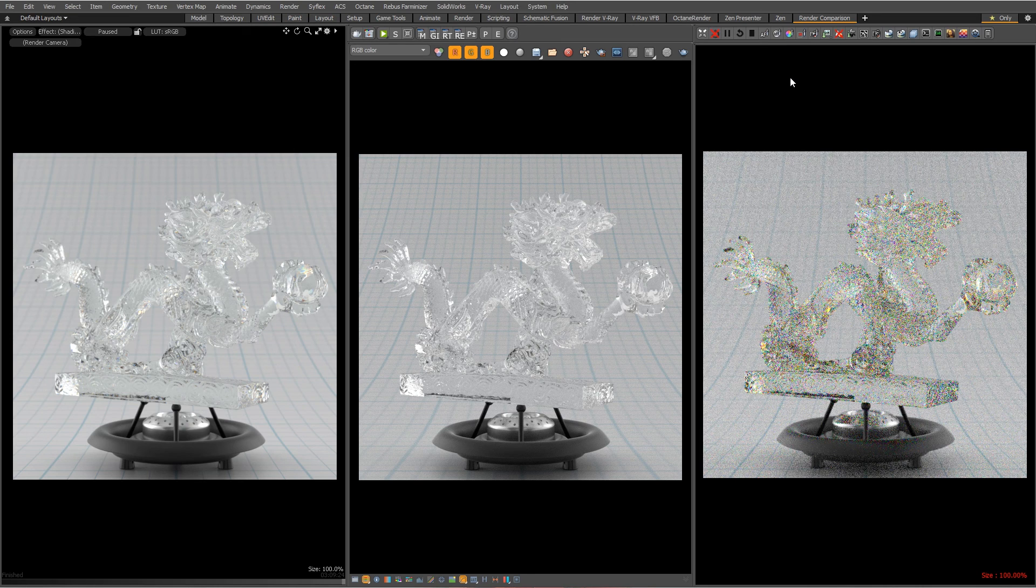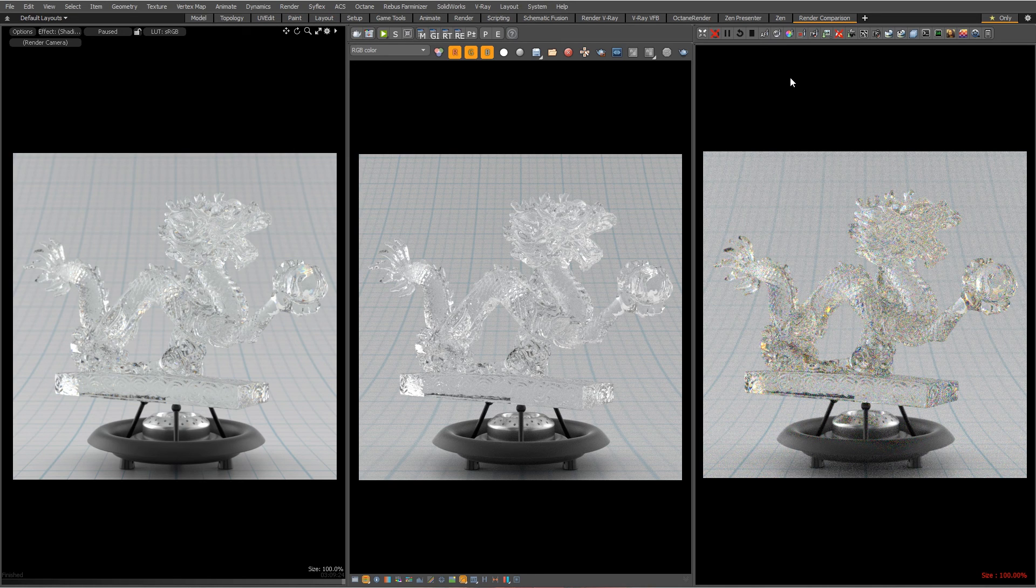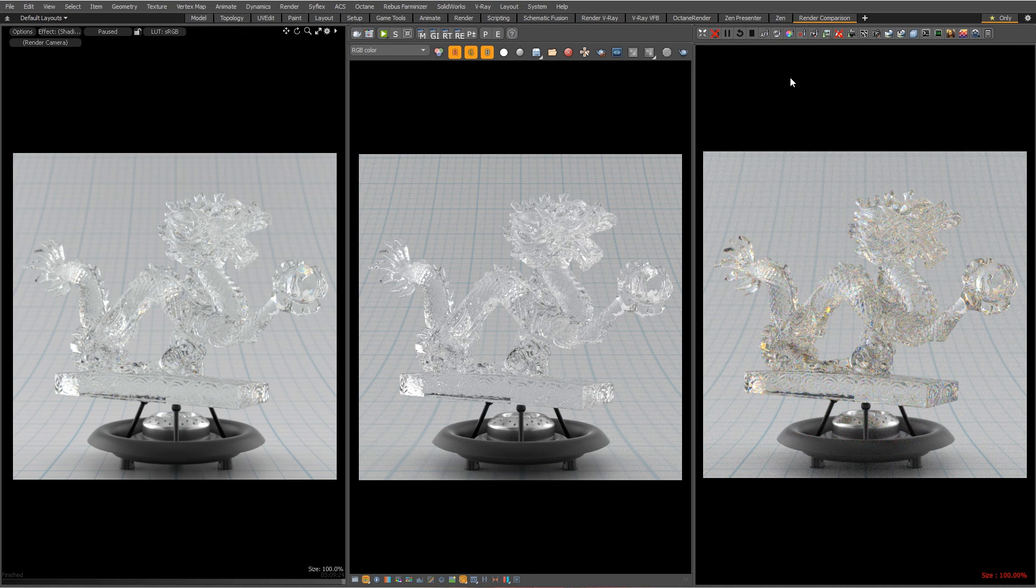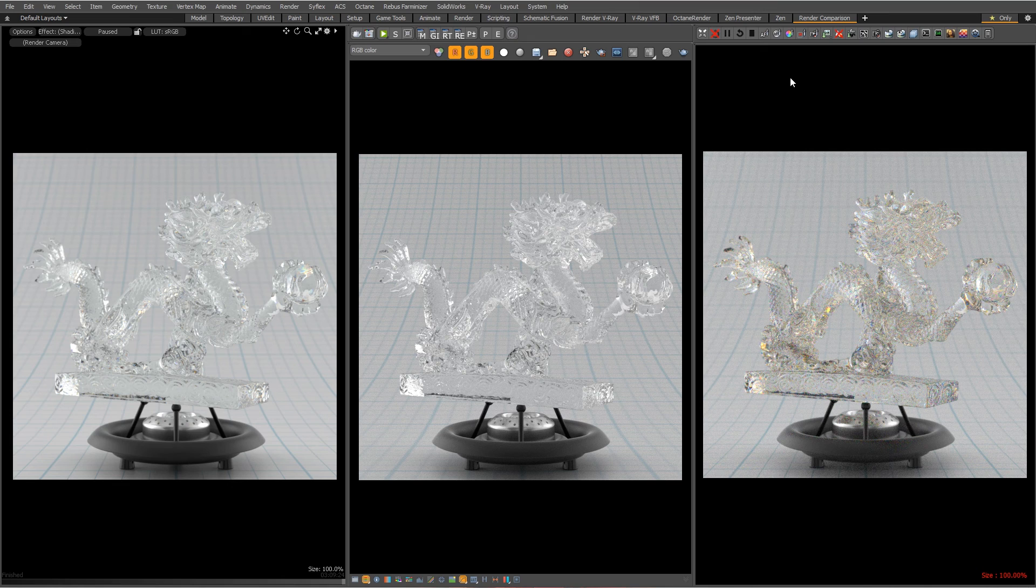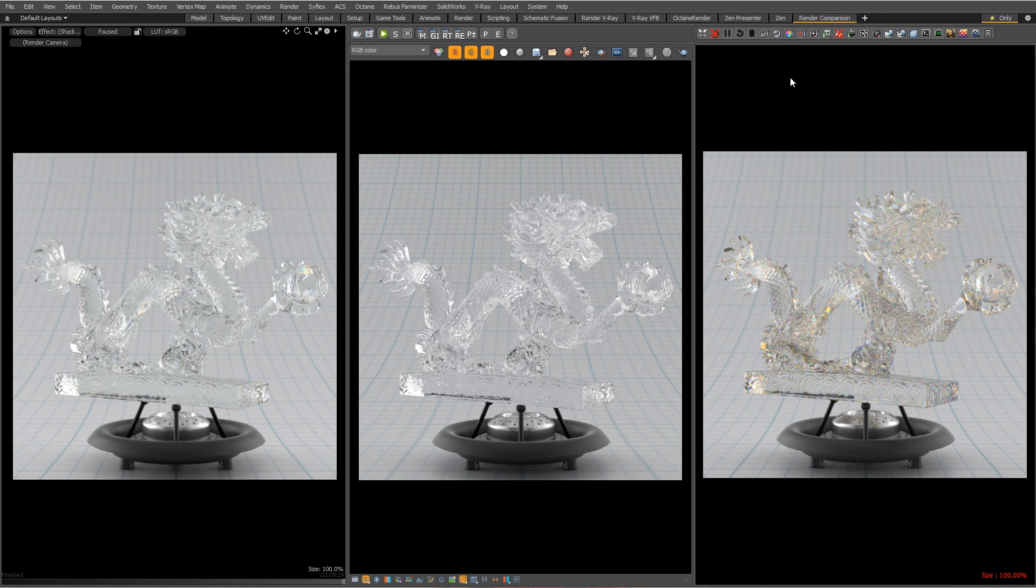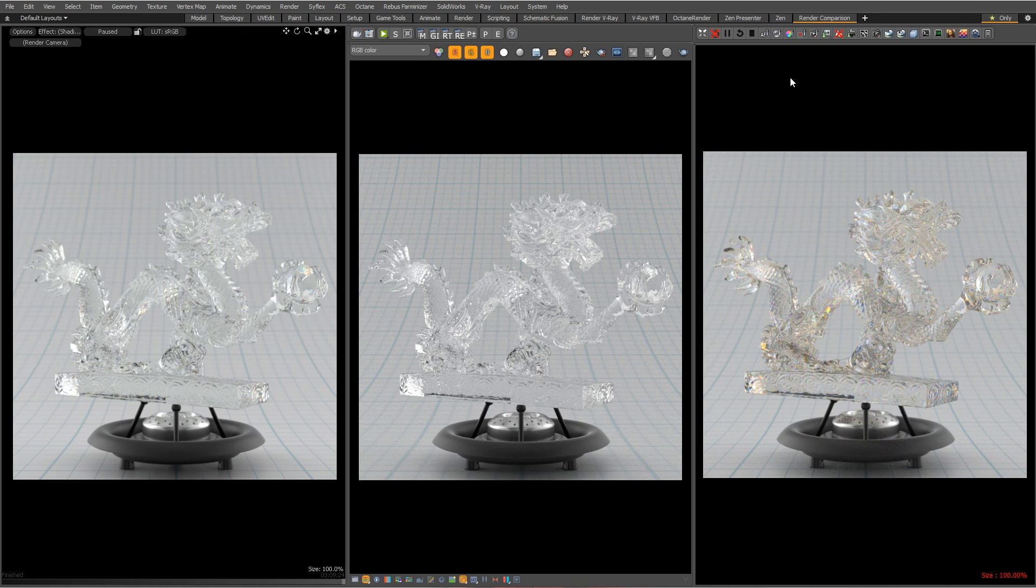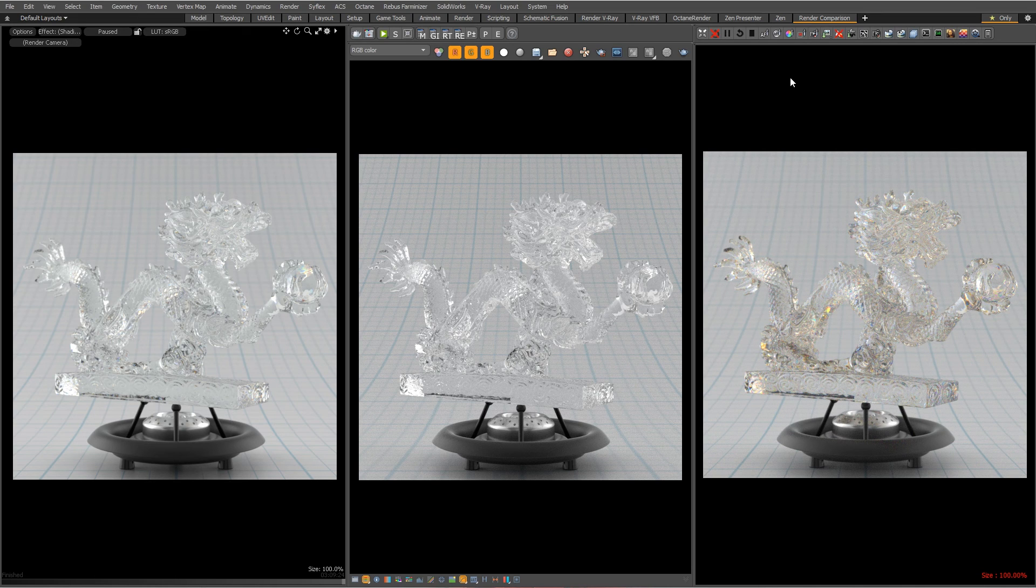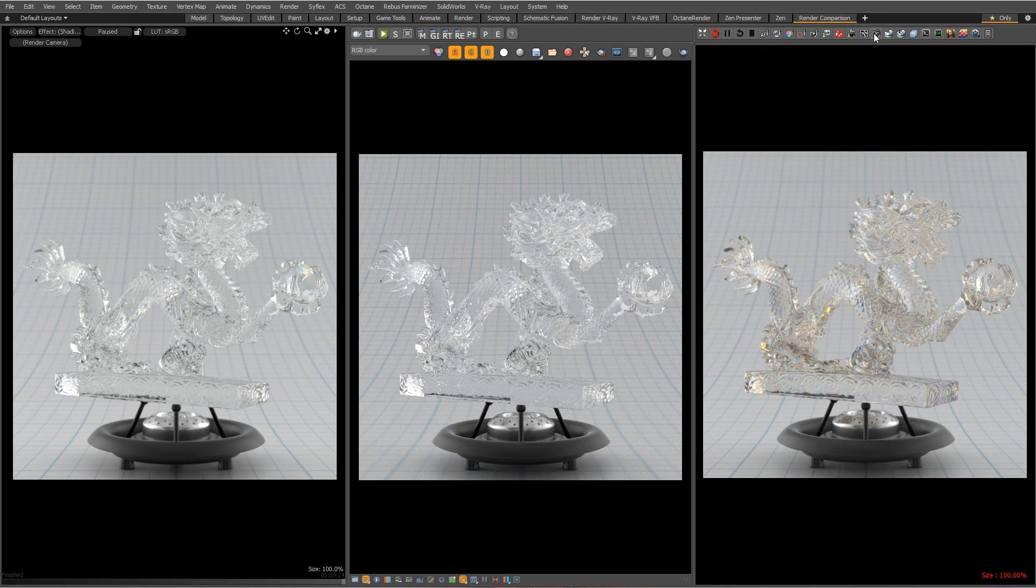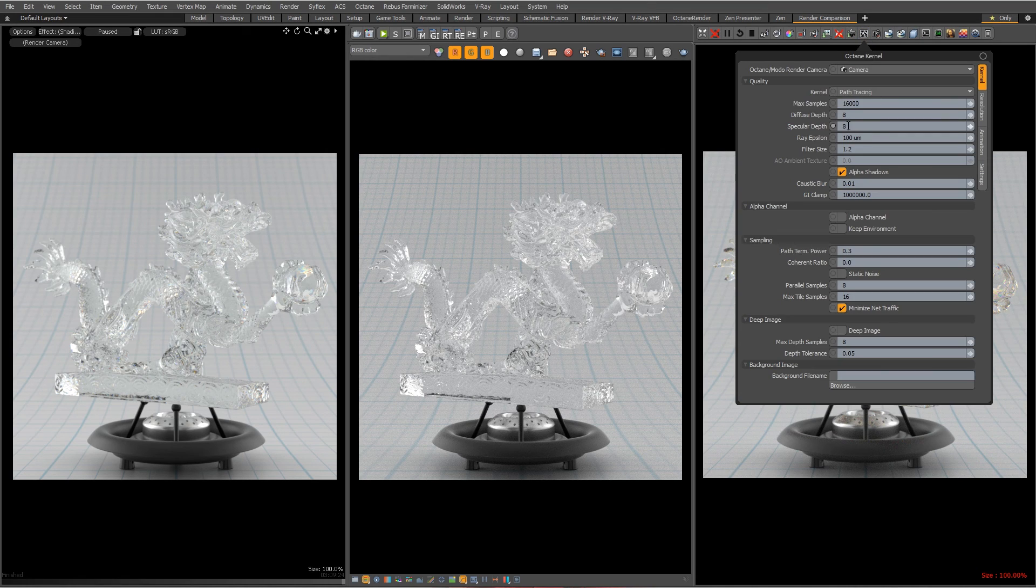So Octane does notice that there's a dispersion channel activated in Modo and it does its internal translation and does what it thinks is the equivalent of dispersion in the Octane specular material. Which we'll take a look at in one second here. So there's dispersion in Octane and because this is GPU and it's Octane it just really fires. I mean that's just a few seconds and there it is.